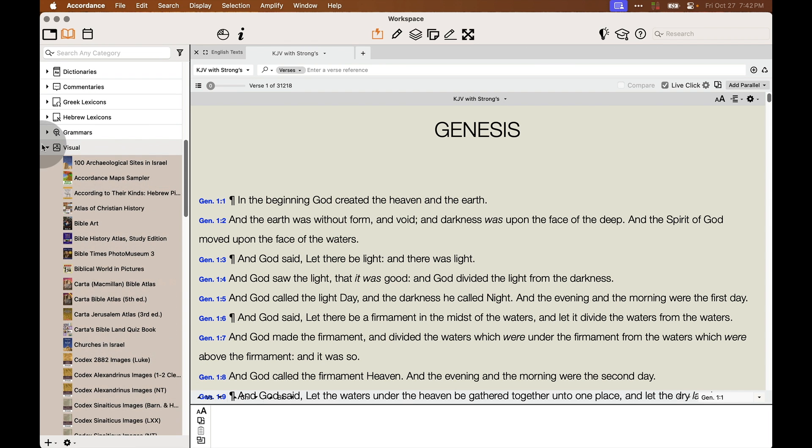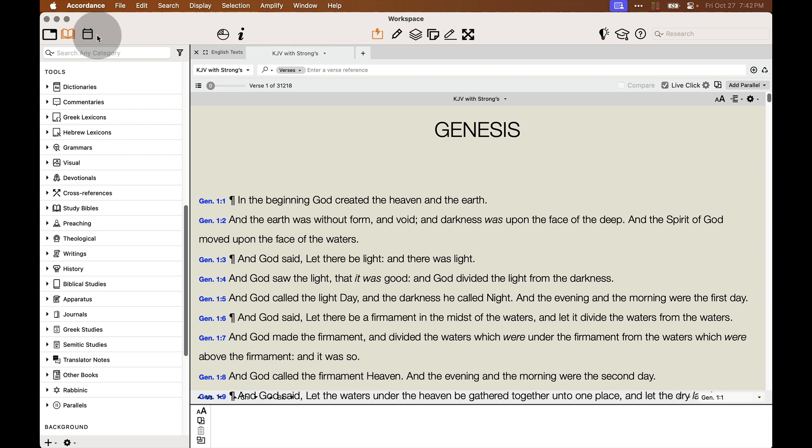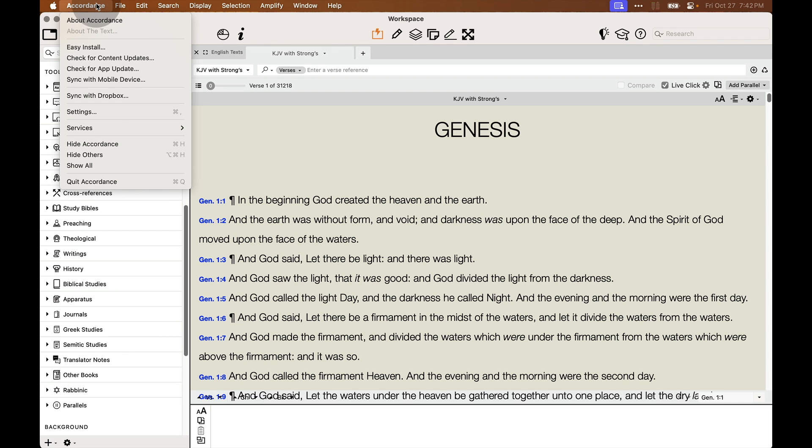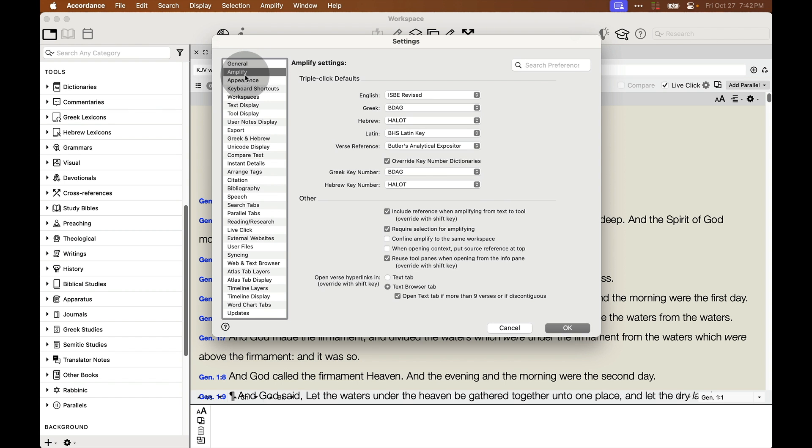And lastly, if your library ever gets a little messed up and you want to reset things to factory defaults, you can simply go under the settings or preferences under the Accordance menu on a Mac or the edit menu on a PC. And you'll simply want to go under appearance and then select organize all tools by category. You'll want to be careful when using this option because it will wipe out any custom folders that you've added and reset things back to your factory defaults.